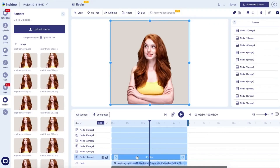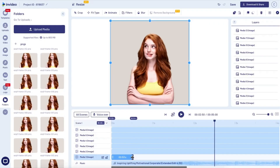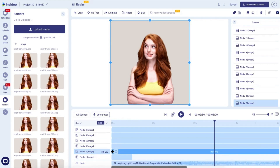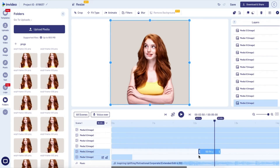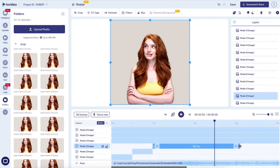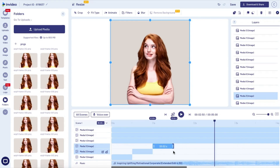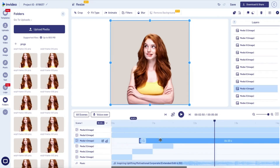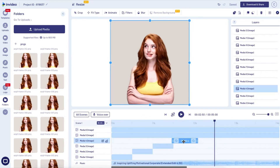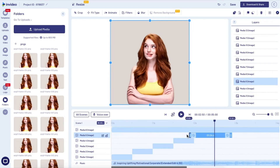Then you want to set their duration to half a second. You're gonna move the second image so that it plays right after the first one, and then move the third one so it plays right after the second one, and so on. Basically what you're doing is taking the frames and reconstructing the video.